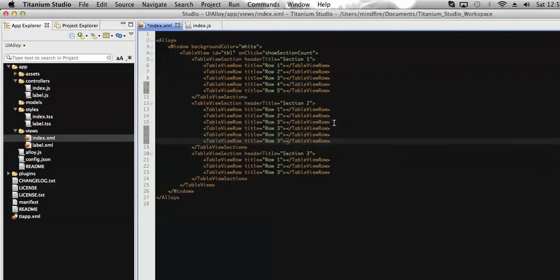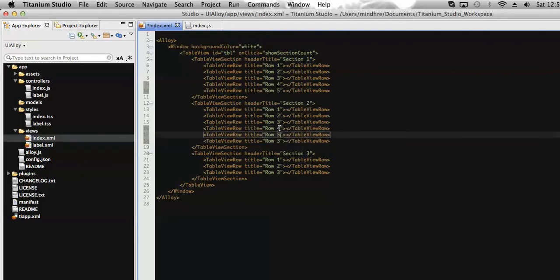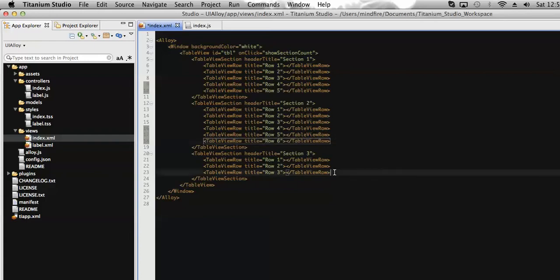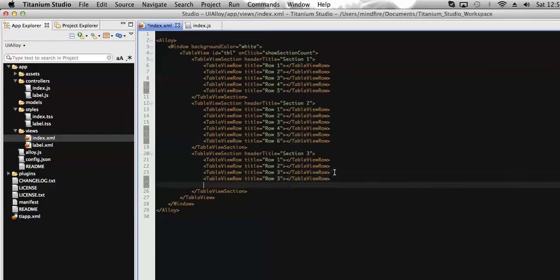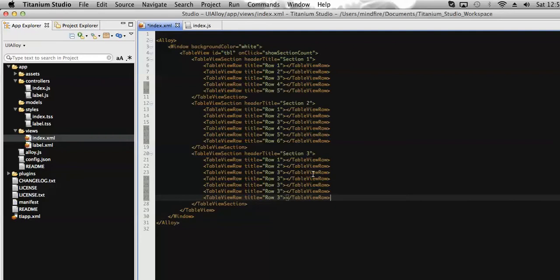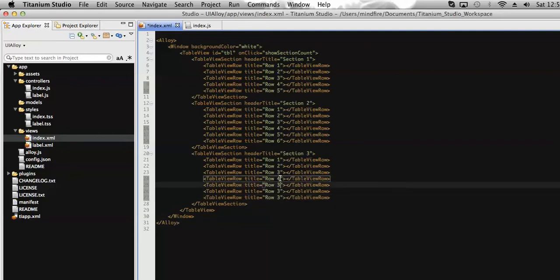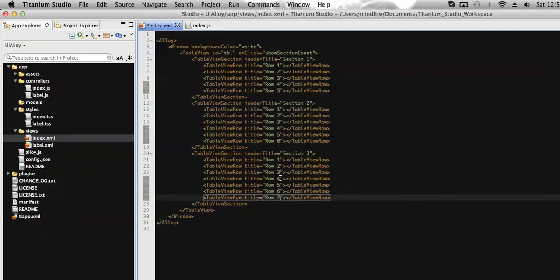Let's add rows to different sections and rename their titles. I'm modifying them now — adding more rows for different sections and renaming the titles. Now let's also add more rows to the third section and rename its title.